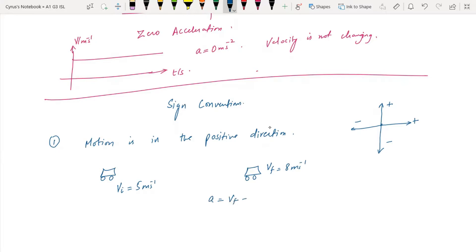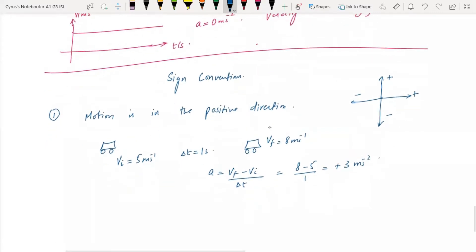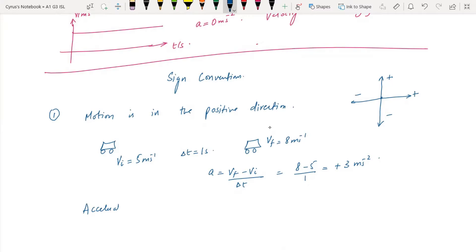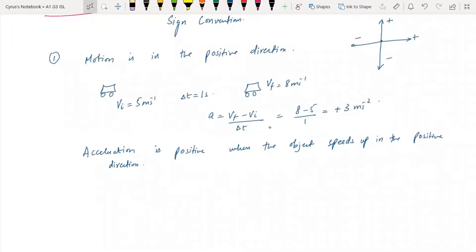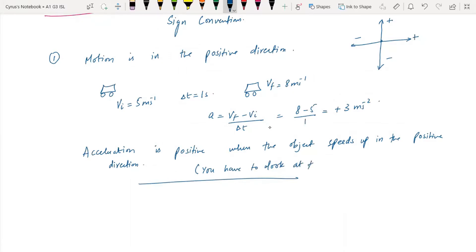Acceleration is VF minus VI over delta T. So what's happening is that we have eight minus five over one, which is positive three. The acceleration is positive when the object speeds up in the positive direction because the velocity is increasing. You have to look at the velocity always.